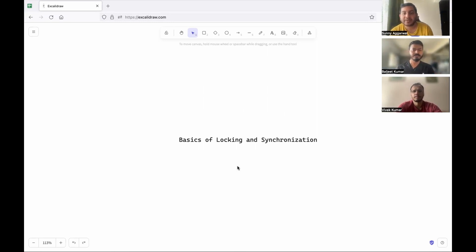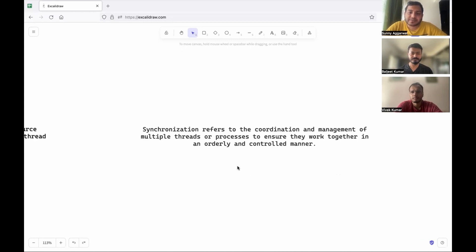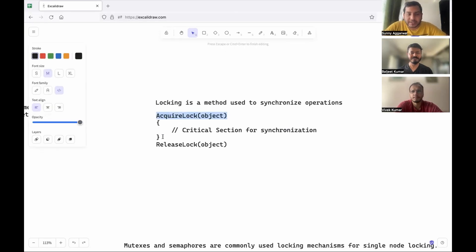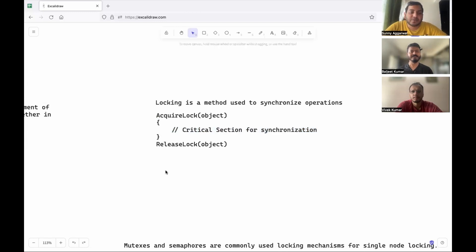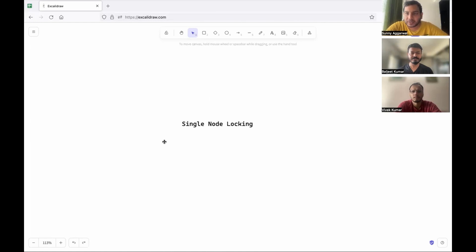Locking is the process of controlling access to a shared resource. Synchronization means that a resource being used by different processes should be used in a specific manner so that the final outcome is as expected. To synchronize access to this resource, you take a lock, and only the process that has acquired the lock will be able to access the shared resource. Once done, you release the lock so that others can operate on the same resource. Effectively, locking is a method used to synchronize operations.